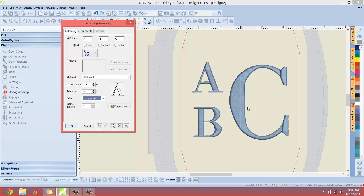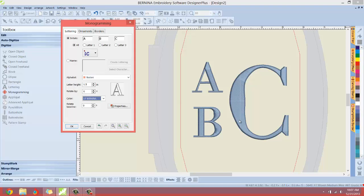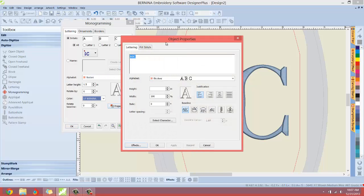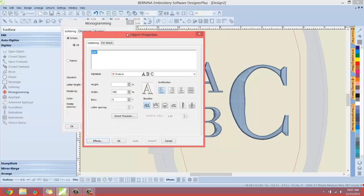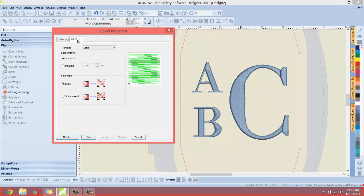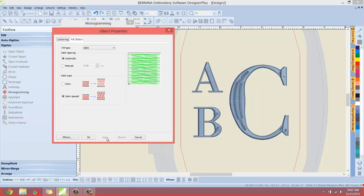Now, let me point something out as we're designing this. Everything looks good, except you see this part of the C, this fat part of the C. That's just a real wide satin stitch right there. That's really not going to be acceptable for a terry cloth towel. So, I'm going to have to go into the properties over here. And under fill stitch, instead of this being just a regular satin stitch, I'm going to change it to a satin special or split satin, as we call it in the industry.